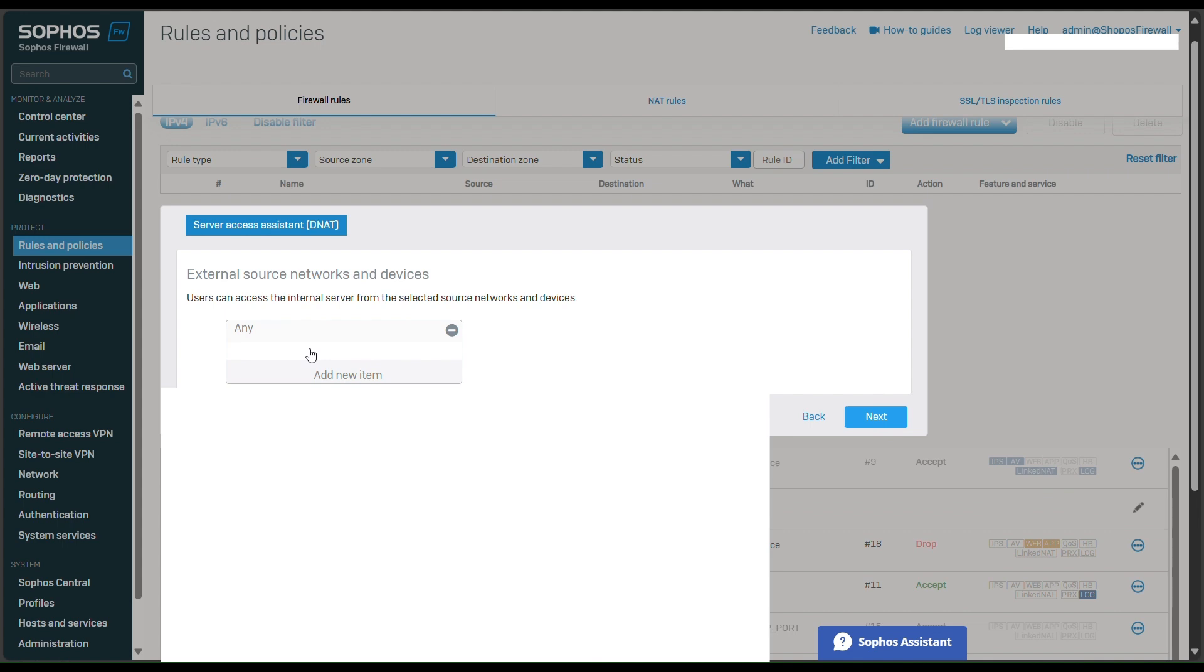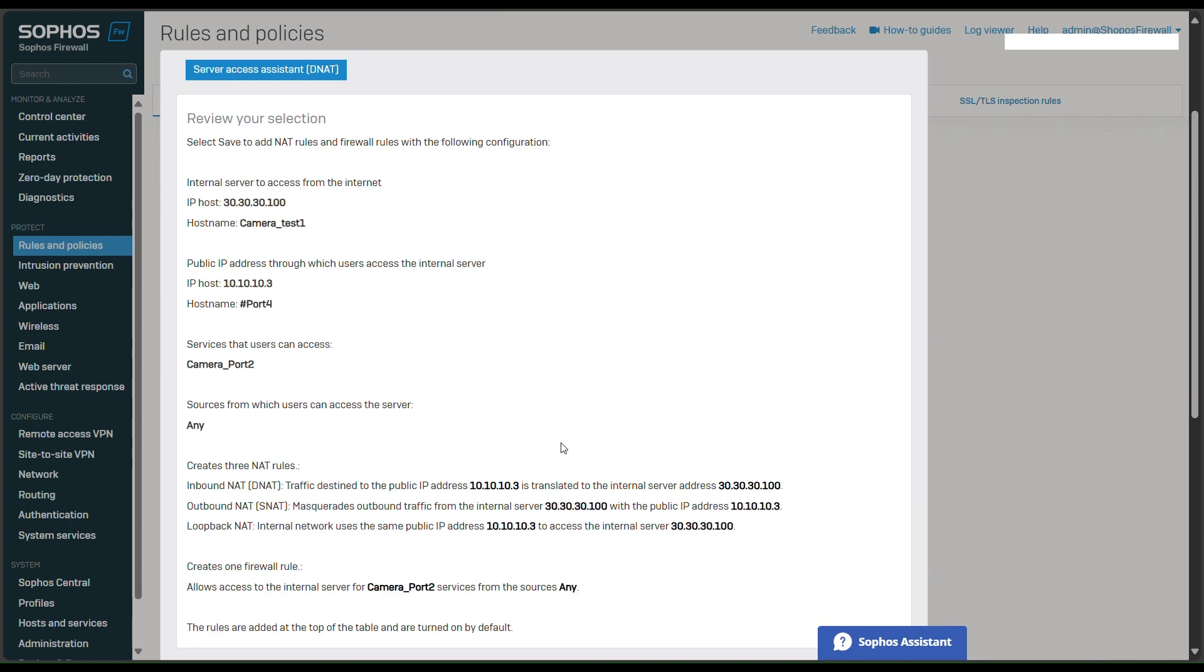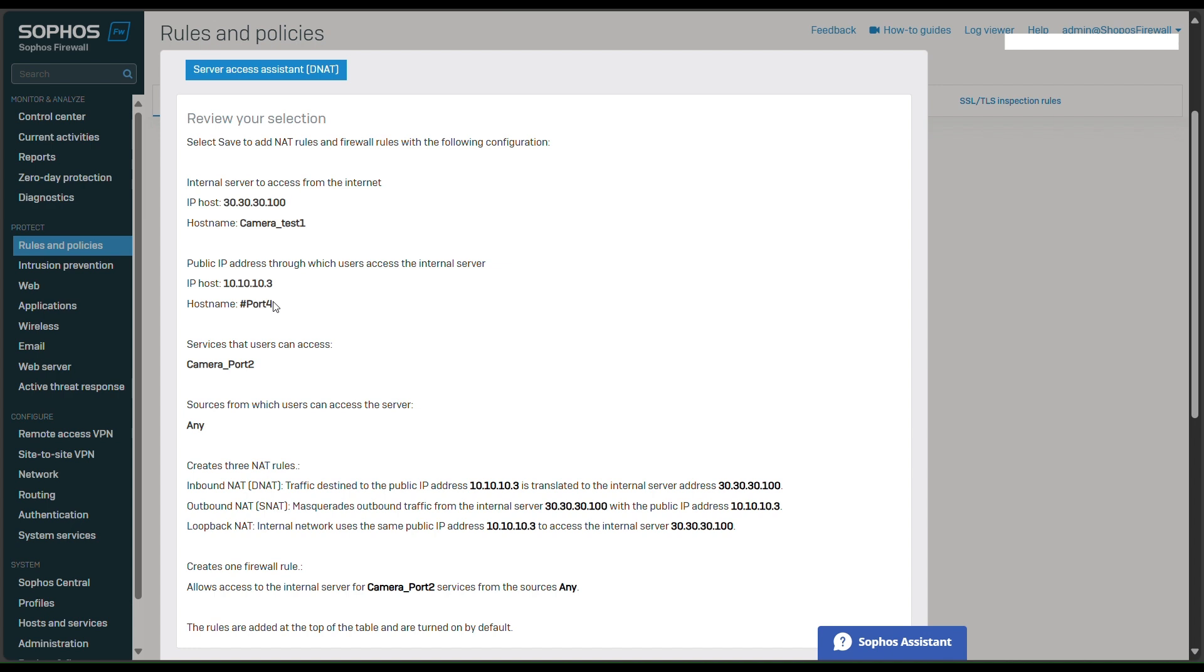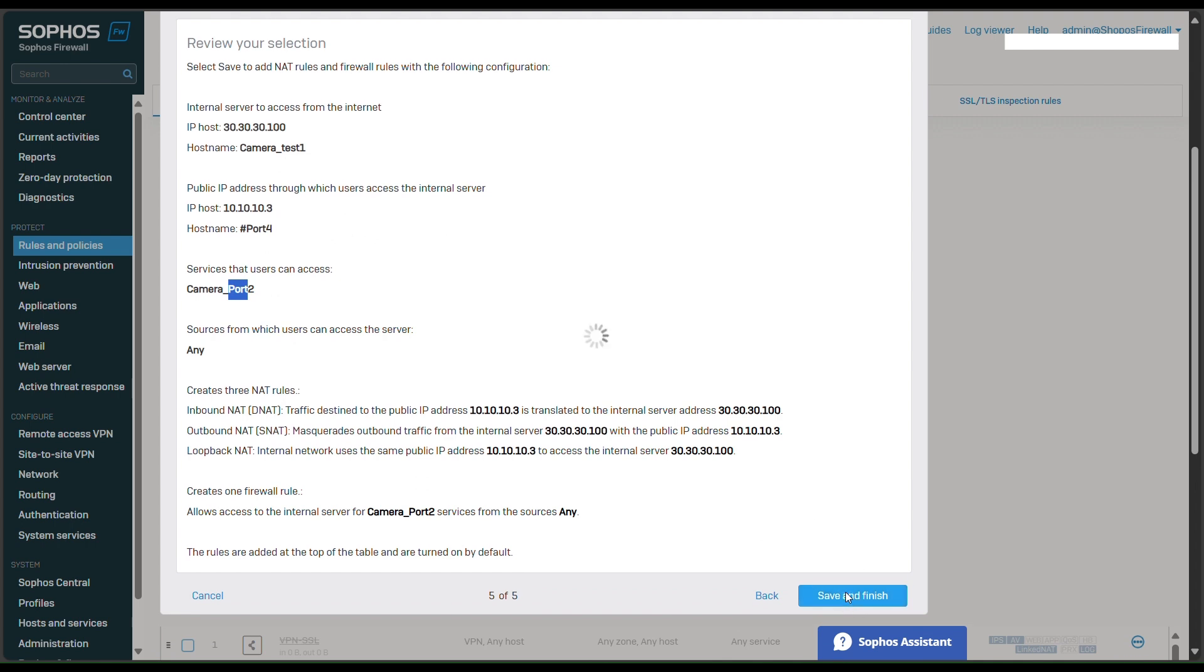This one I will leave with any. So here is the configuration. You can see the internal server, here is the camera port IP, and here is the public IP. So camera port 2 service that we have just created, and then just save and finish.